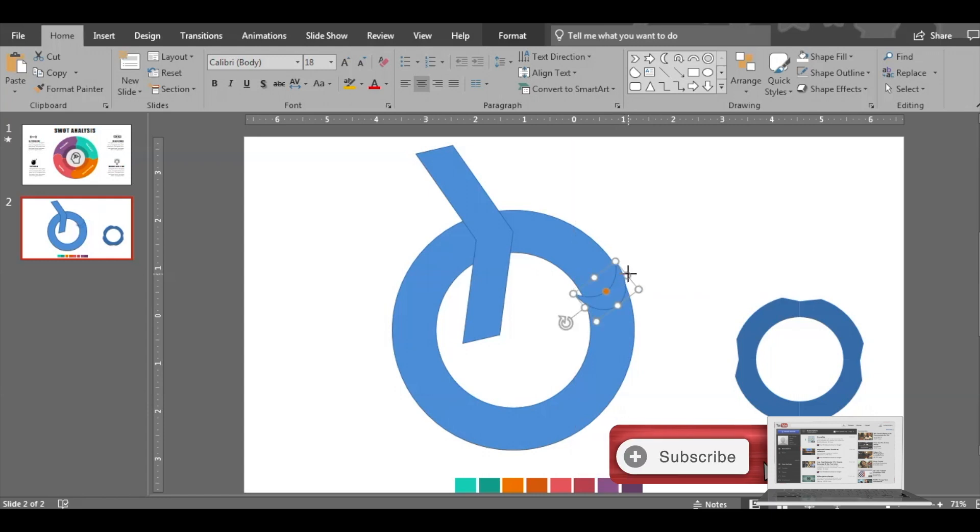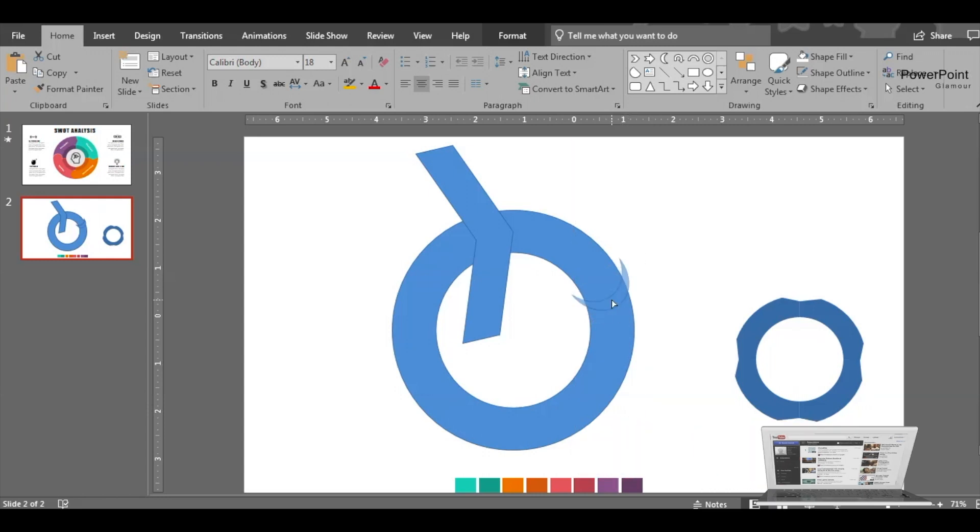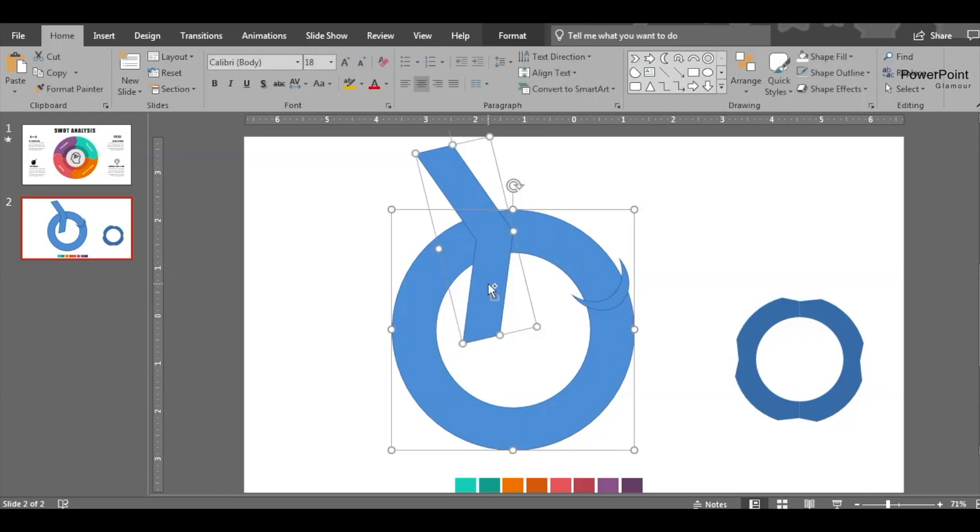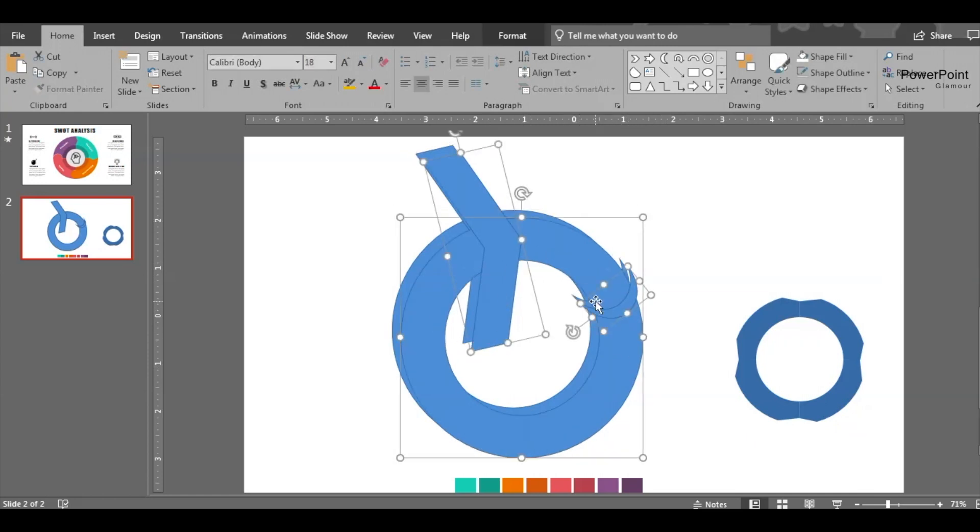Then we need to insert a moon shape here. Rotate the moon shape, stretch it so that it forms one shape here like this.